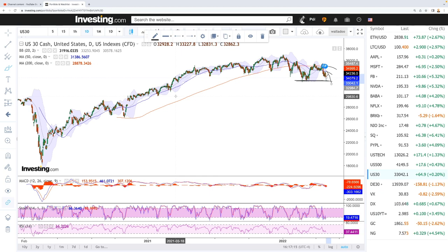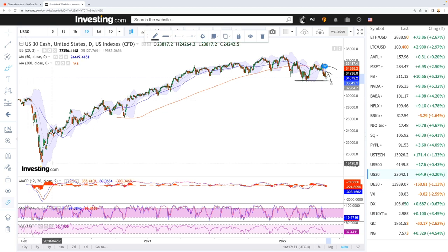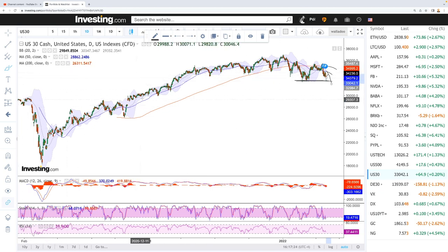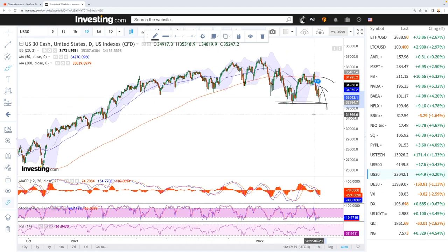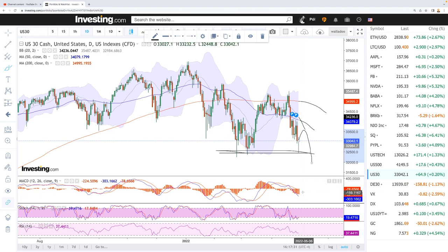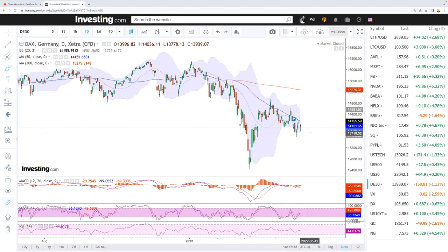If we break below the current bottom, there are several support levels: 32,000, then 30,600, then 29,800 — which should be a massive barrier because that is where we dropped off a cliff in 2020. We would have basically erased all the gains from the last two years if we drop to that point. The MACD is bearish, stochastic is bullish, and RSI is bearish.